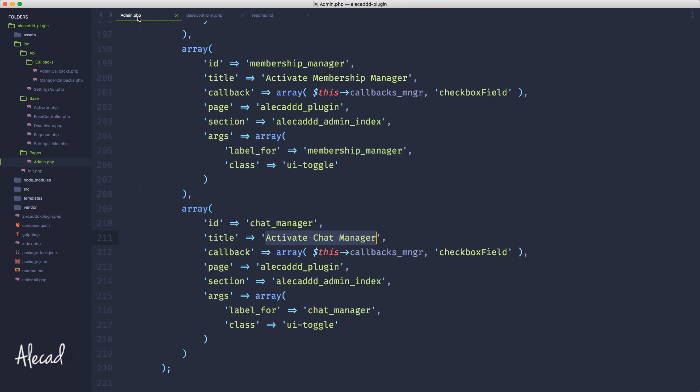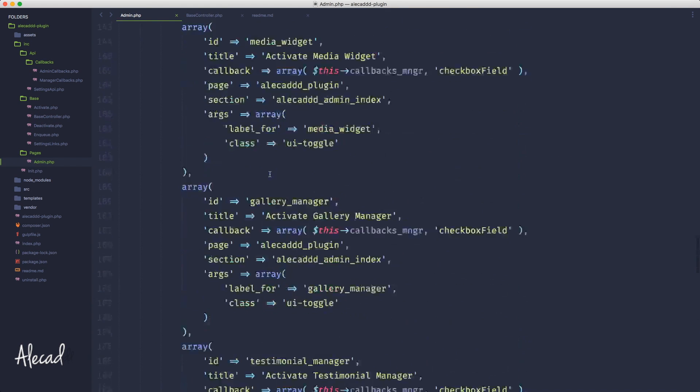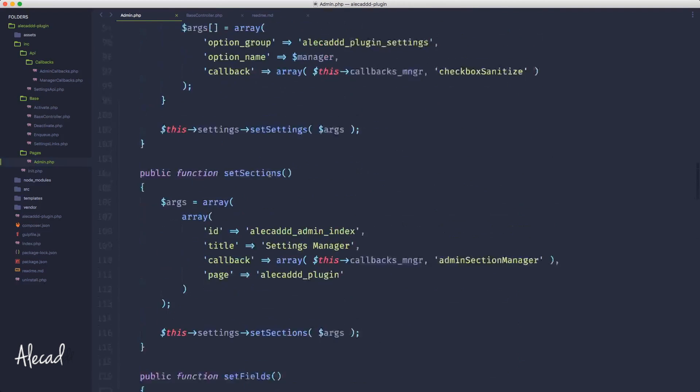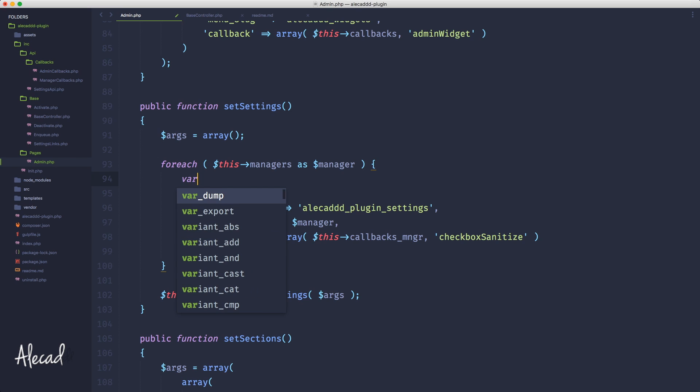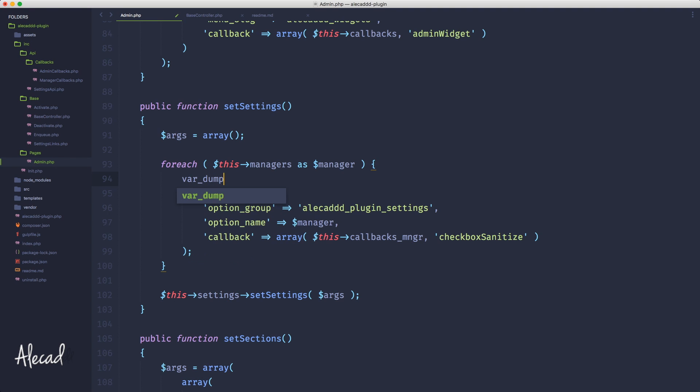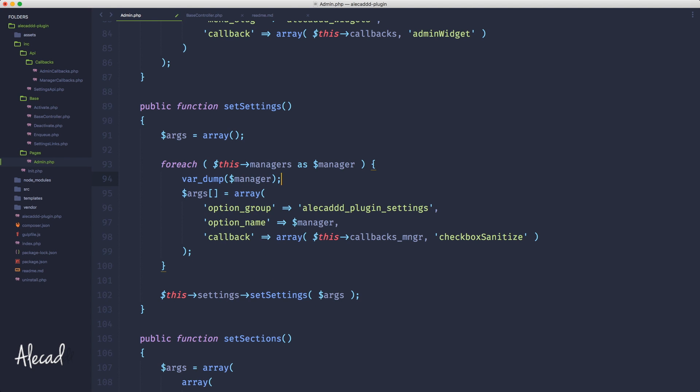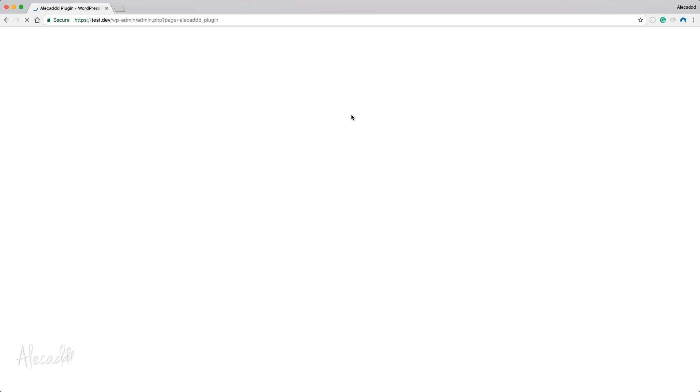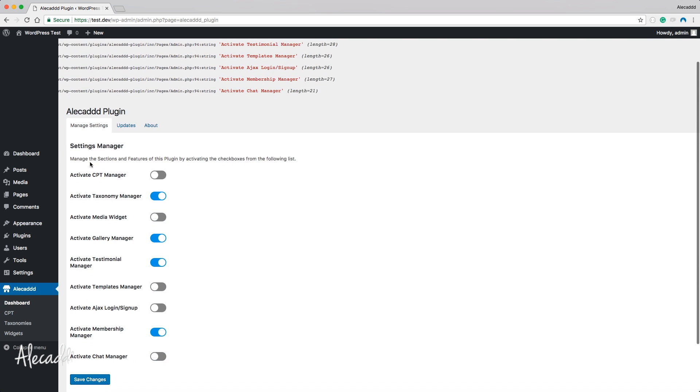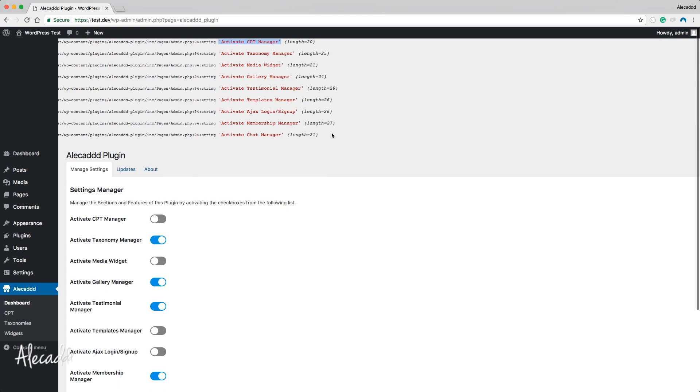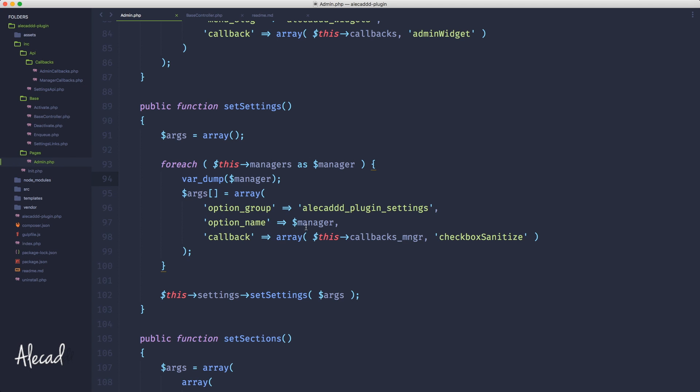If we go back in our admin.php, we cannot anymore leave the first array in this way because inside the manager, if we do a var_dump of inside the manager here, and we check manager and we check whatever gets printed here, we refresh. You will notice that here it's actually getting printed the title, not the key.